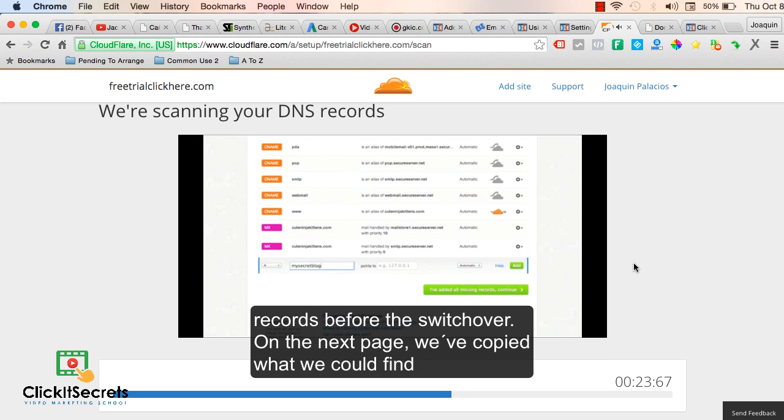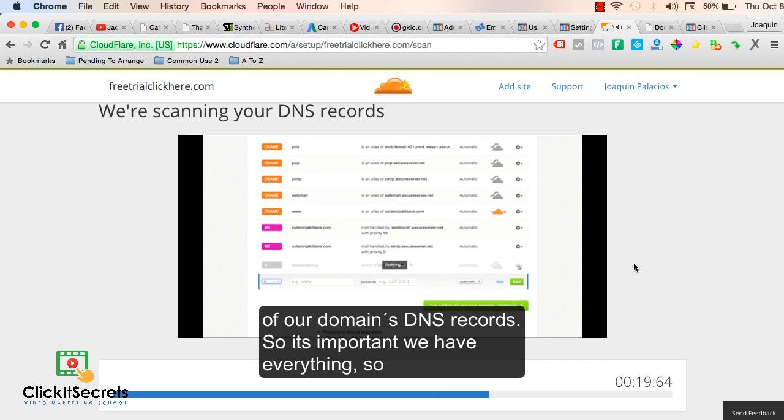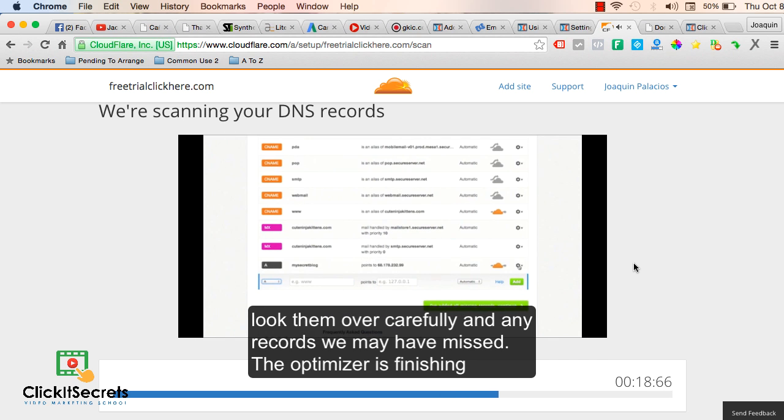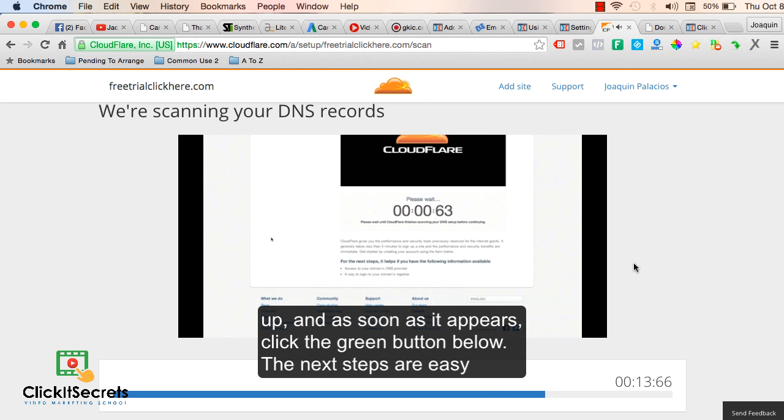On the next page we've copied what we could find of your domain's DNS records. It's important we have everything, so look them over carefully and add any records we may have missed.